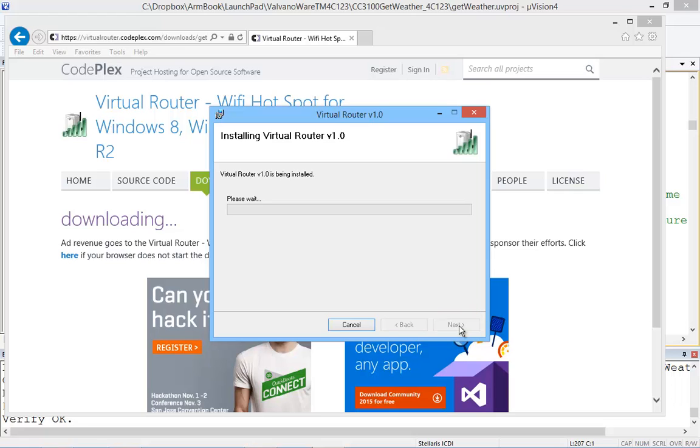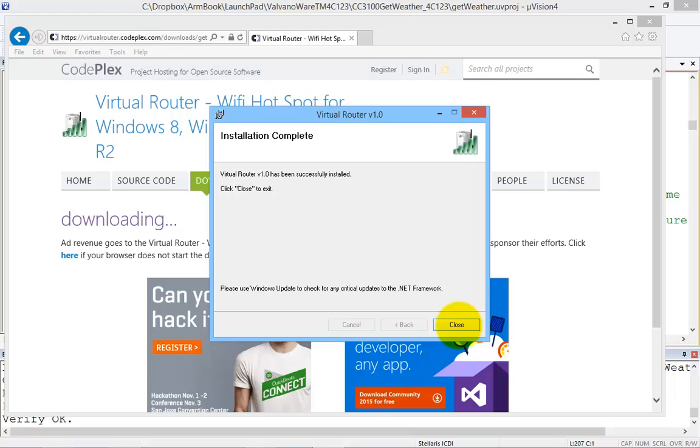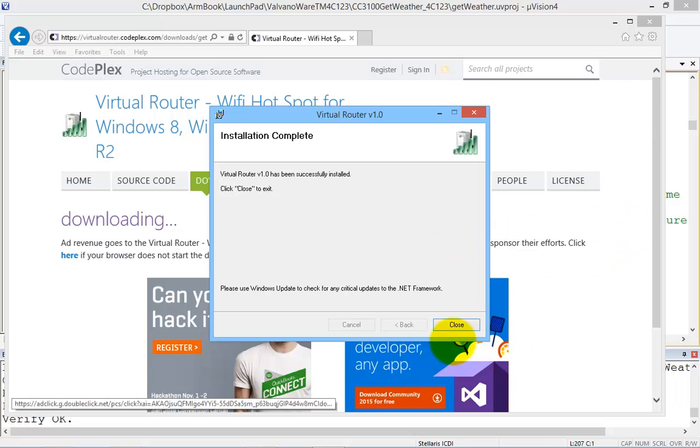So again, the way the internet is going to work is your laptop is on the real internet, hooked up in its usual way. But we're going to create a separate access point that your microcontroller can connect to.